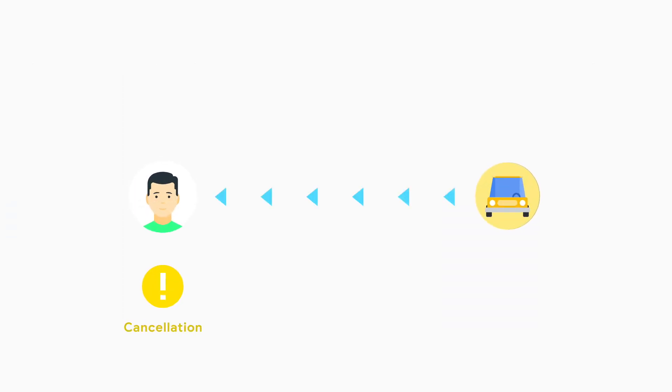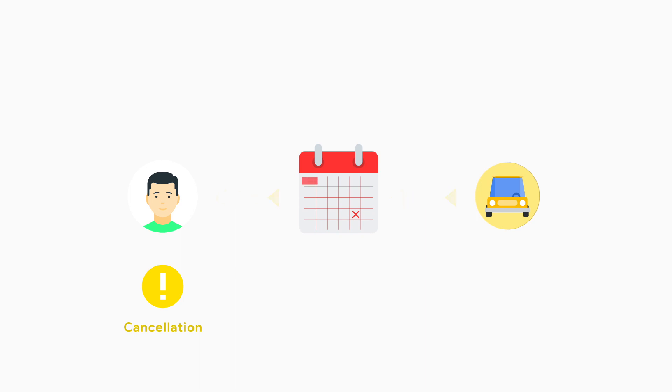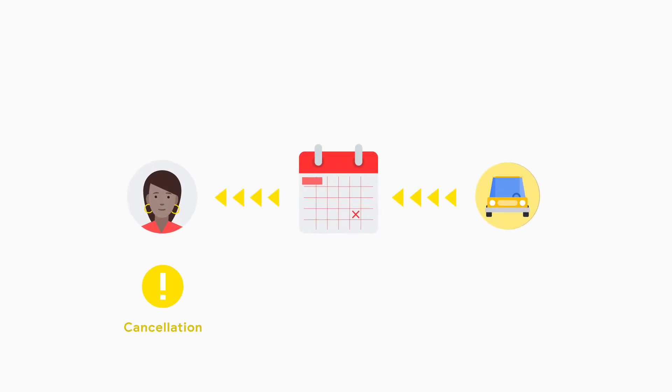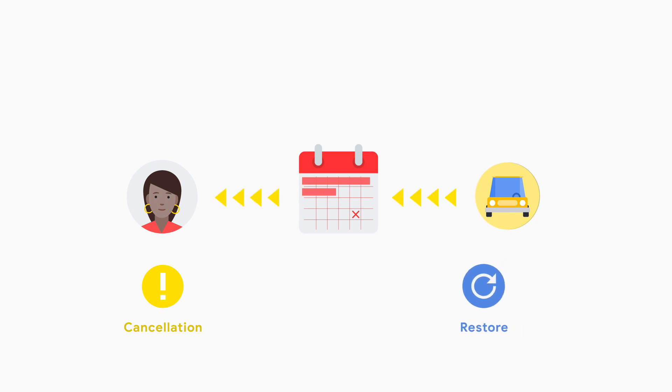When a subscription is canceled, the user retains access to your service until the end of the billing period. During this time, you can offer the user the option to restore their subscription before the expiration.